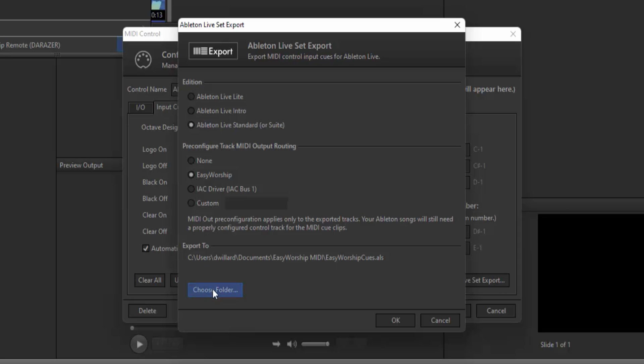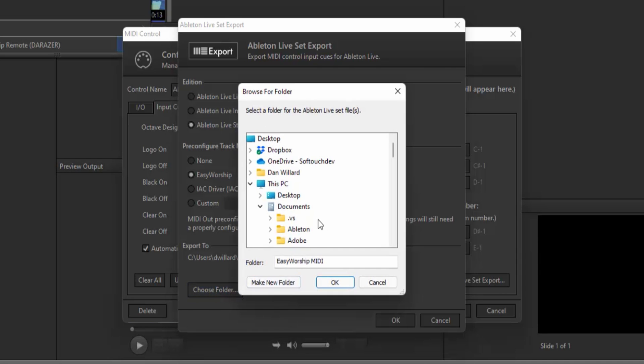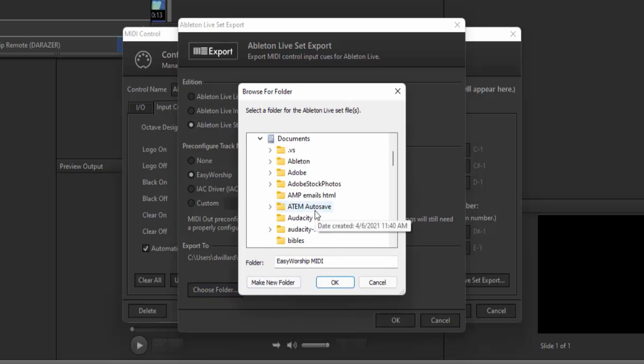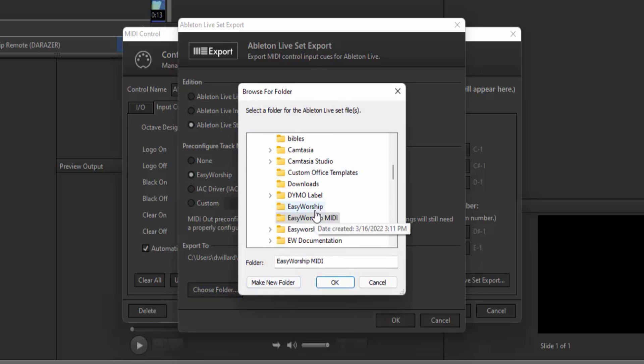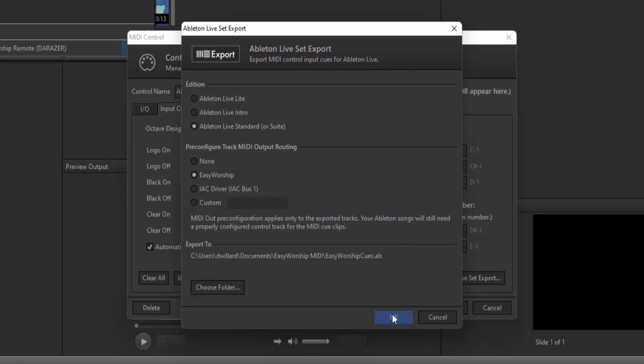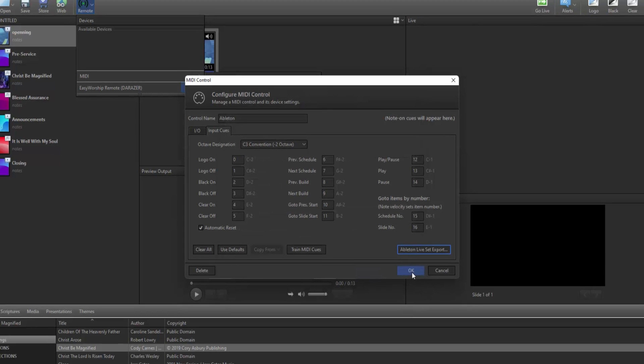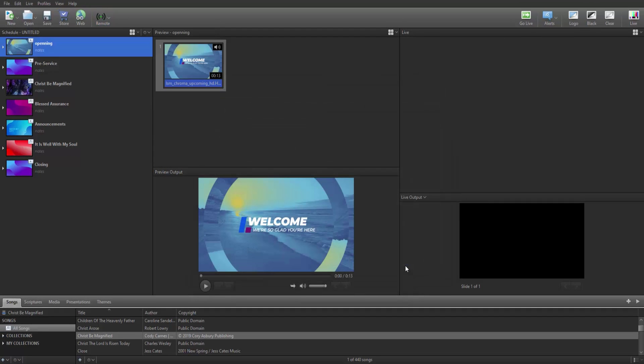Click the Choose Folder button and browse to where you want to save the exported file. Create a new folder and call it Easy Worship MIDI. Then select that folder and click OK. Then click OK again and OK again on the MIDI control window.